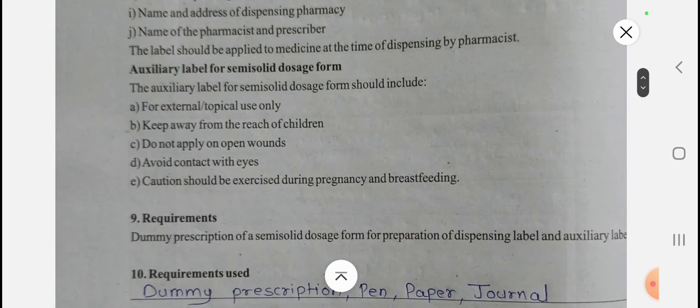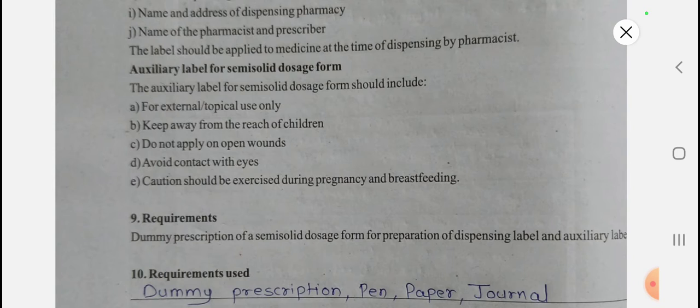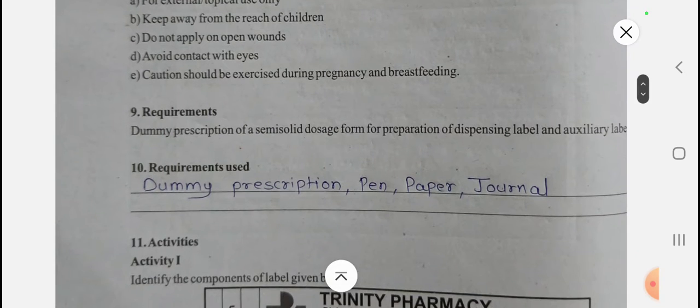Now let's see auxiliary labels for semi-solid dosage form. Mainly the auxiliary label includes: for external or topical use only, keep away from reach of children, do not apply on open wounds, avoid contact with eyes, and caution should be exercised during pregnancy and breastfeeding. So these are the auxiliary labels for semi-solid dosage form.